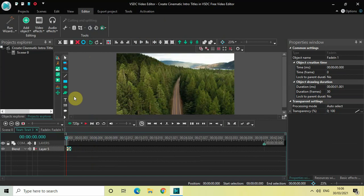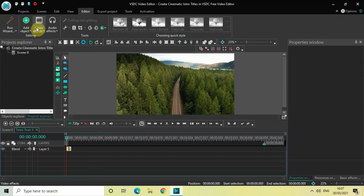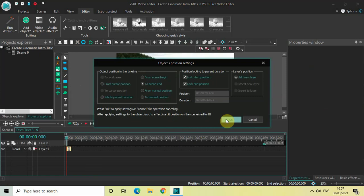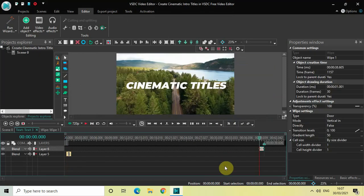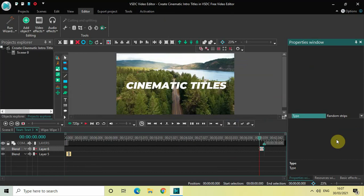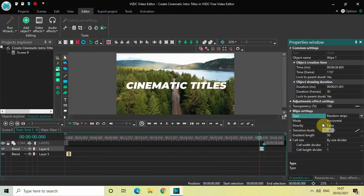Not as a transition, but rather at the beginning of my video. Go to Video Effects, go to Transitions, select Wipe, and click OK. Inside the settings, set the type to Random Strips and mode to Horizontal.